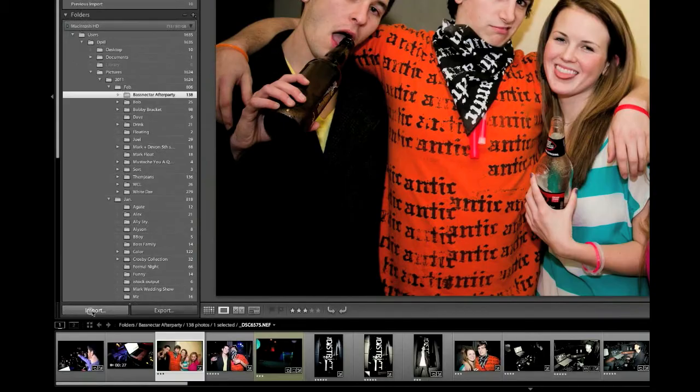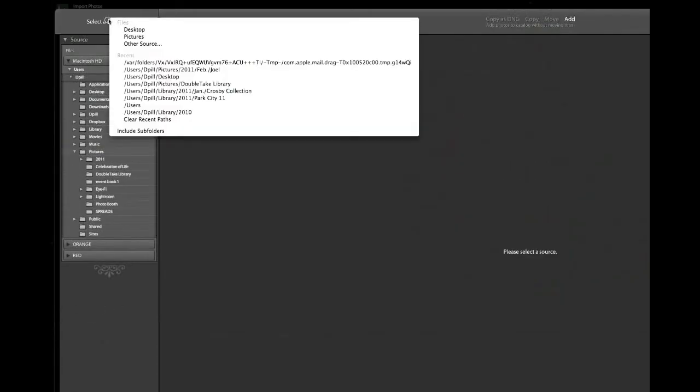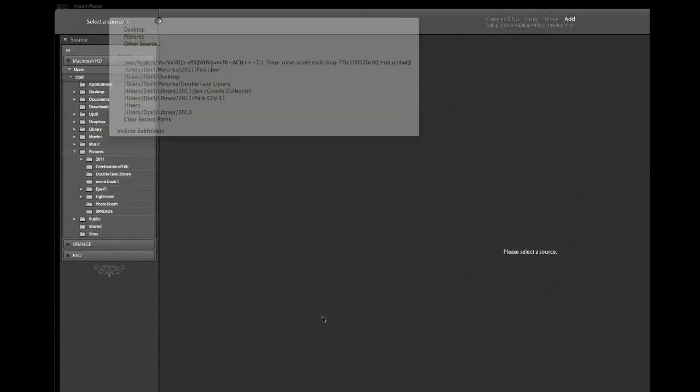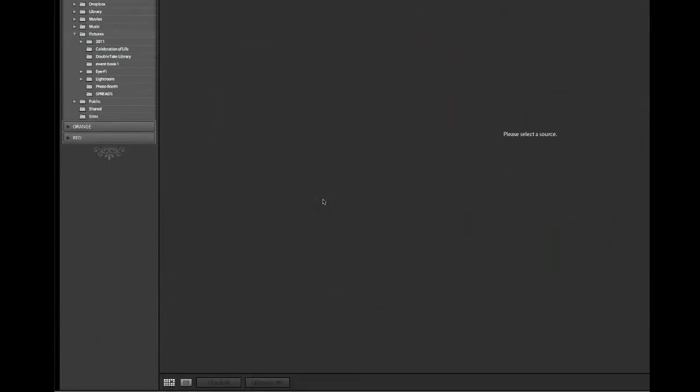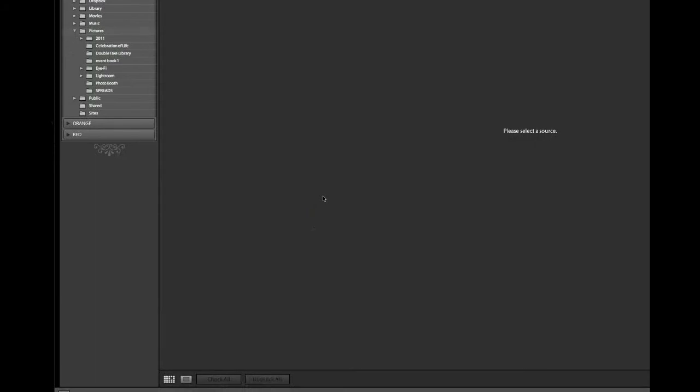What we're going to do here is hit import in the bottom left and now we're going to have to select the source. For me, I've got photos on my desktop but I also have photos that I shot from a club event on an SD card. So I'm going to go ahead and insert that into my computer right now.